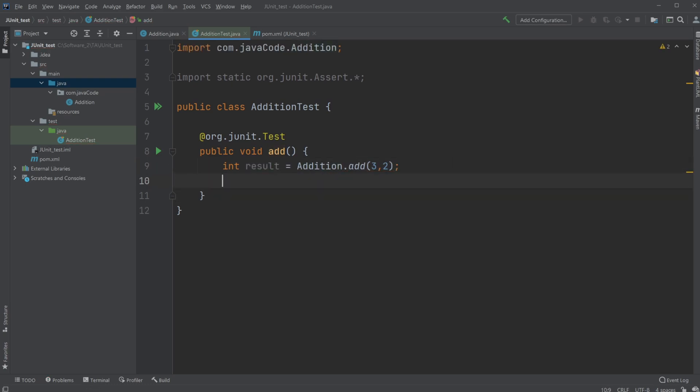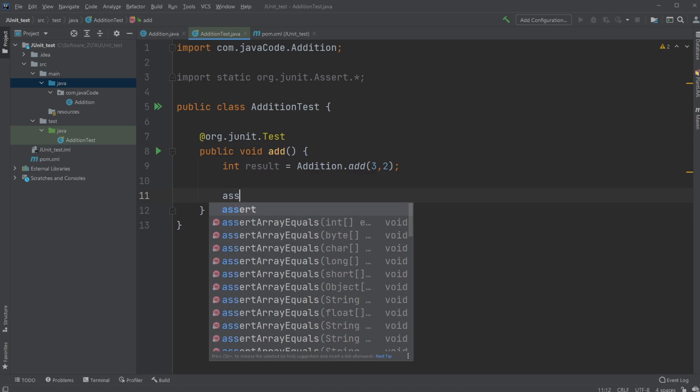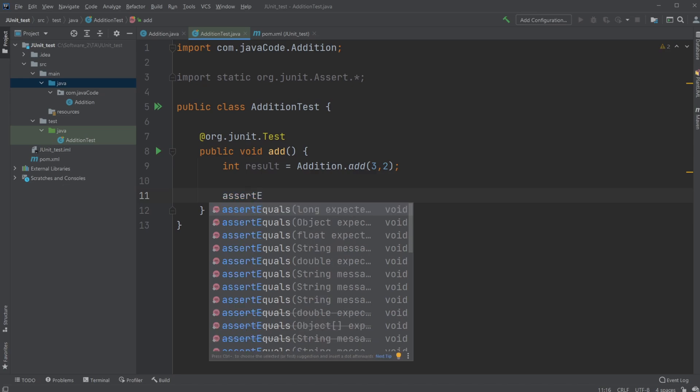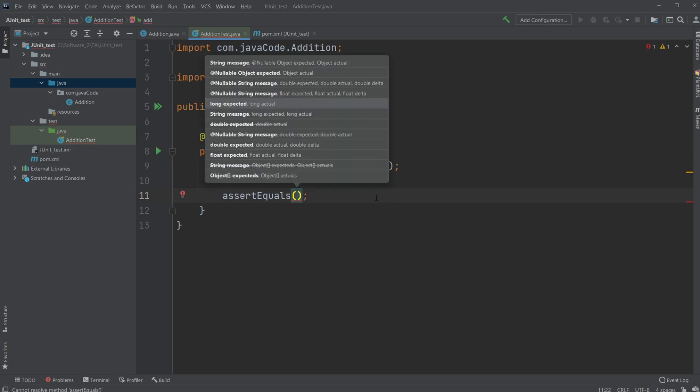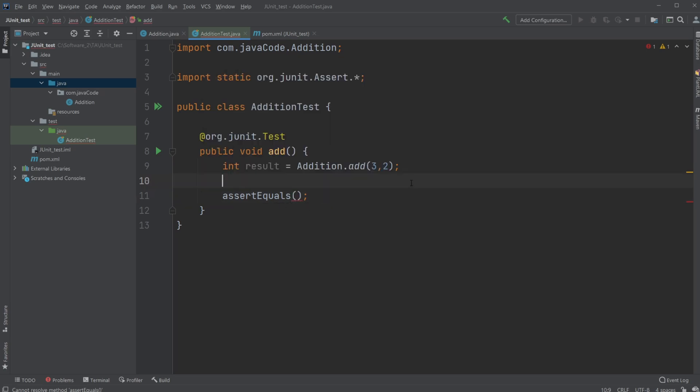And I'm just simply going to check by doing an assert equals, where I would first have the correct solution. So I would do int, let's do correct.